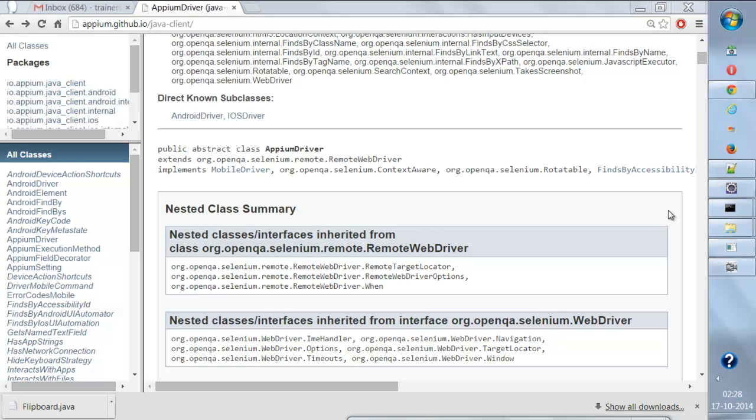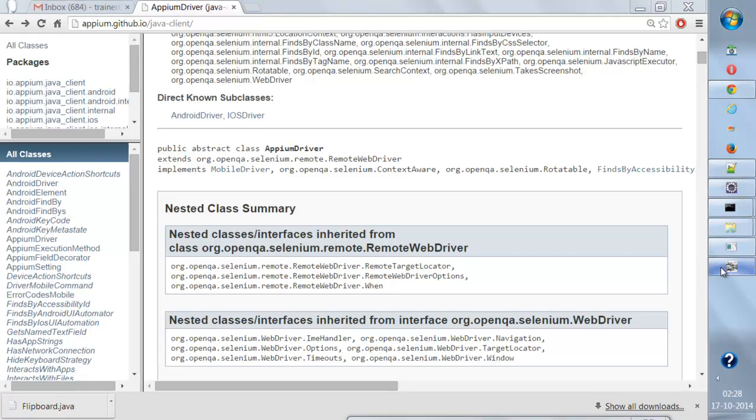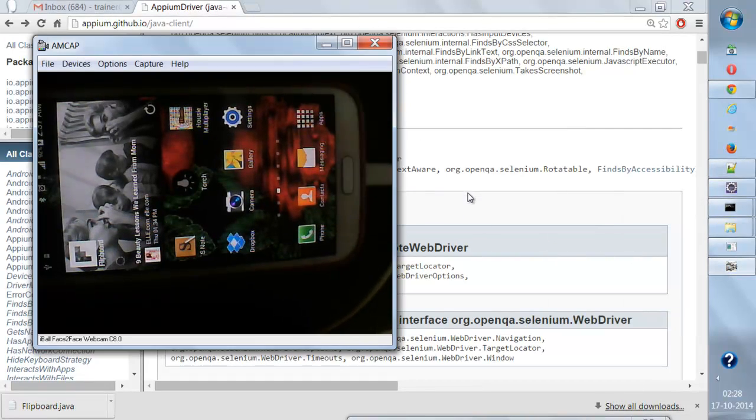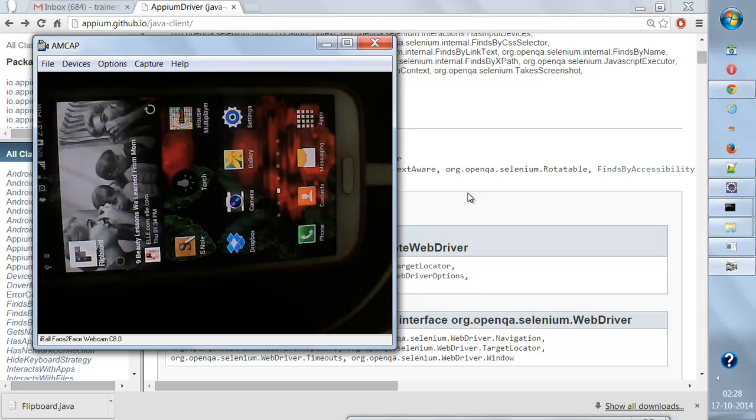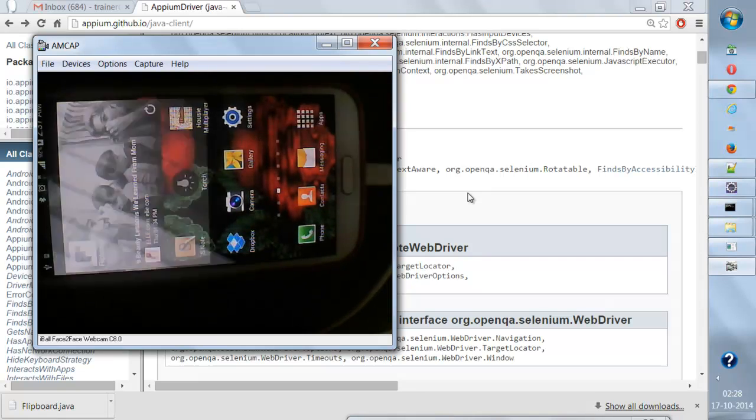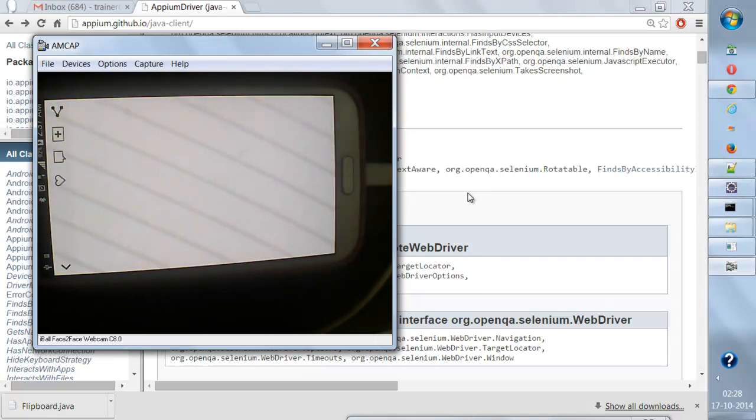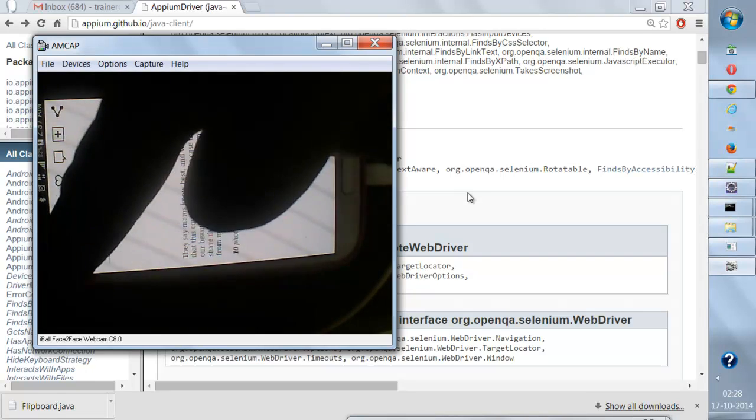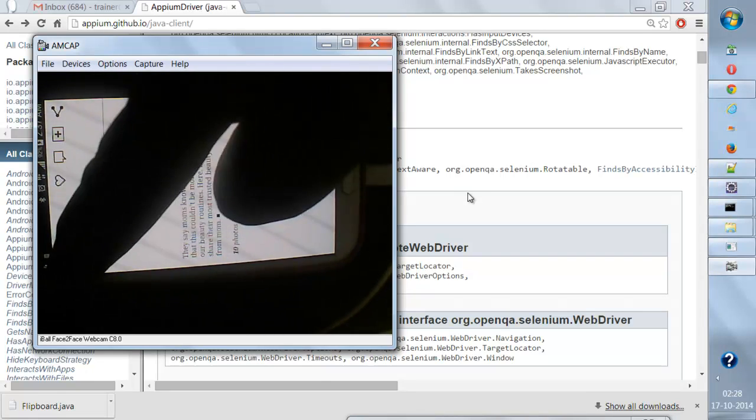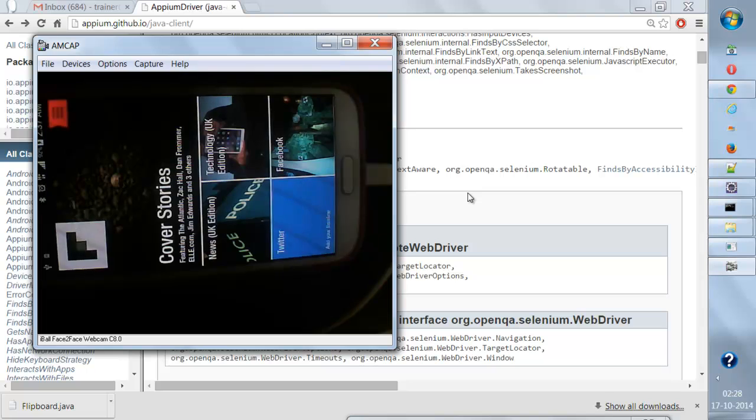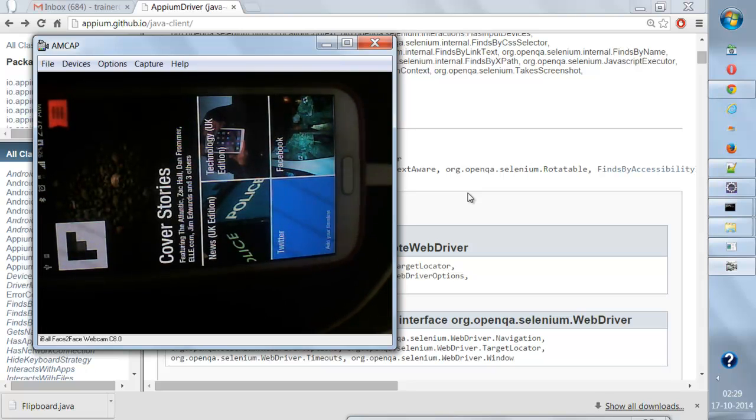In this example, we're going to talk about more user gestures and how we can handle them. Let's talk about a popular app - Flipboard. When I'm on Flipboard, this is the main view, the first view that we get on a real device.